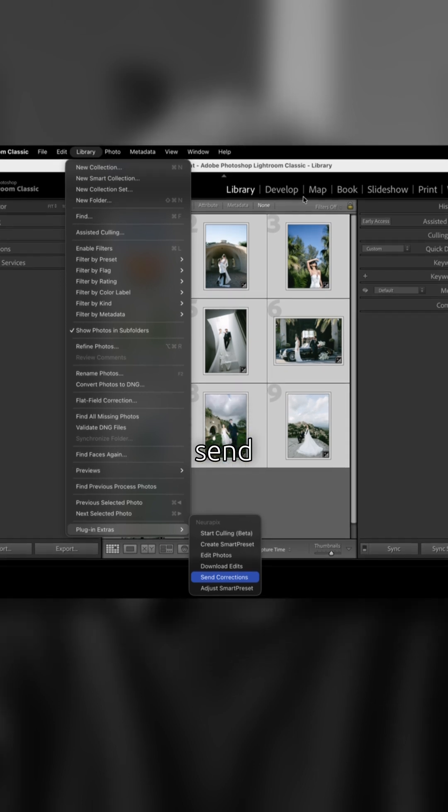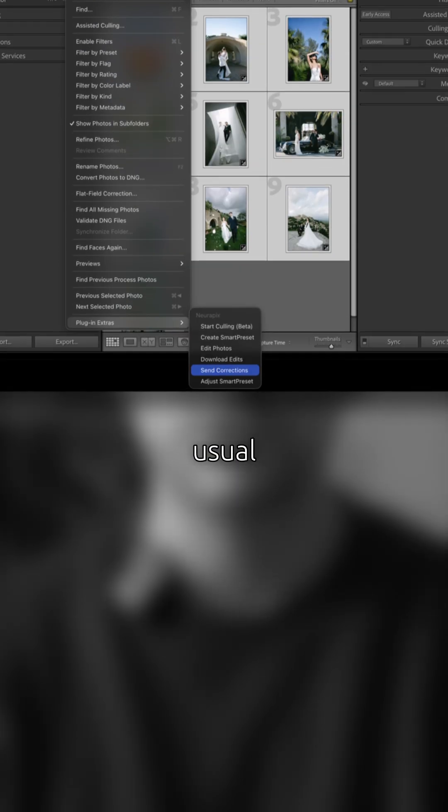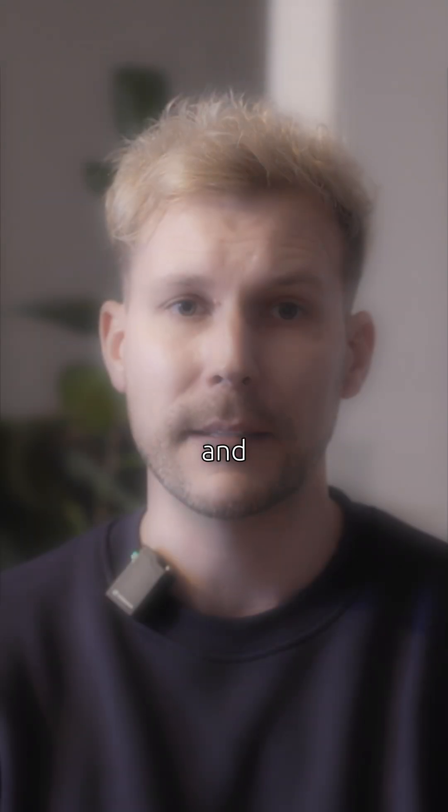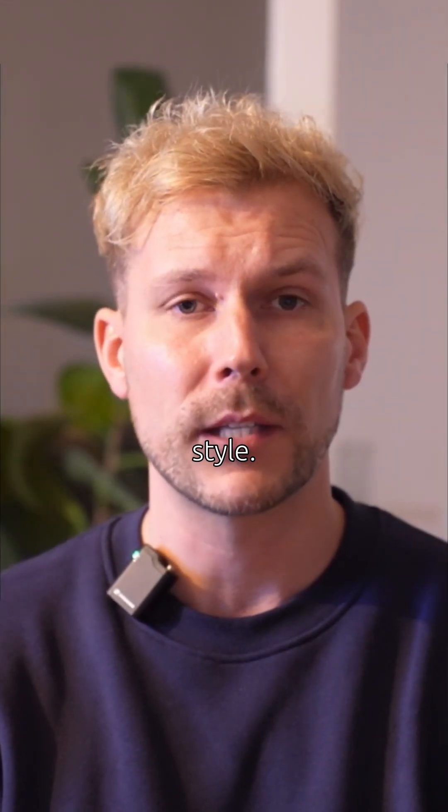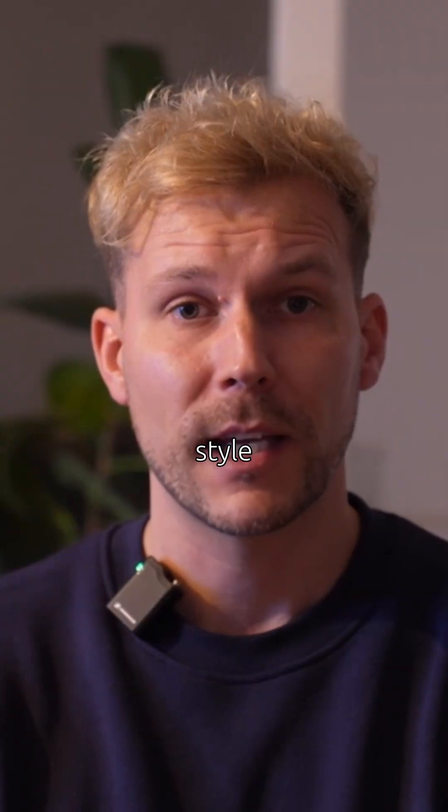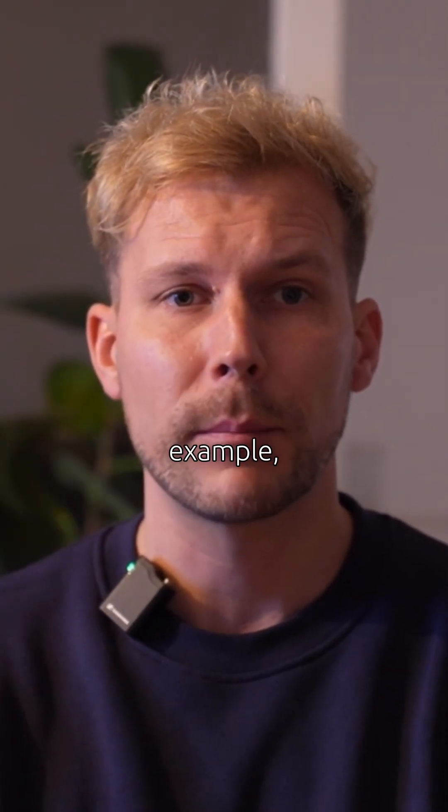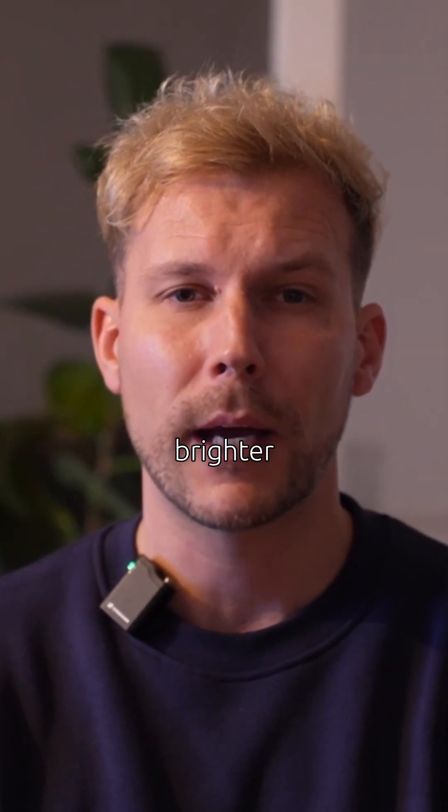Of course, you can still send corrections as usual to optimize your Smart Preset and tailor it even better to your style. But if your style changes, or if you want, for example, a slightly brighter look...